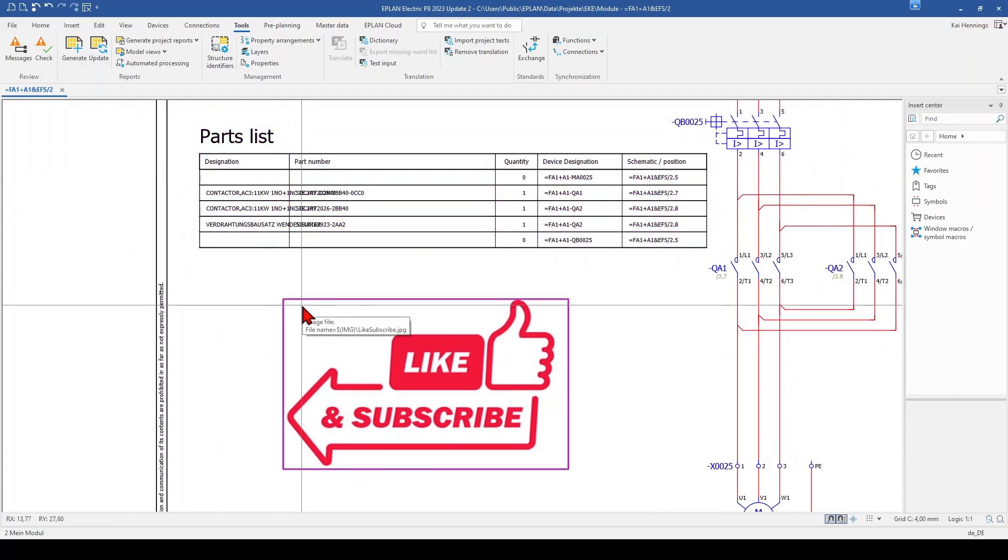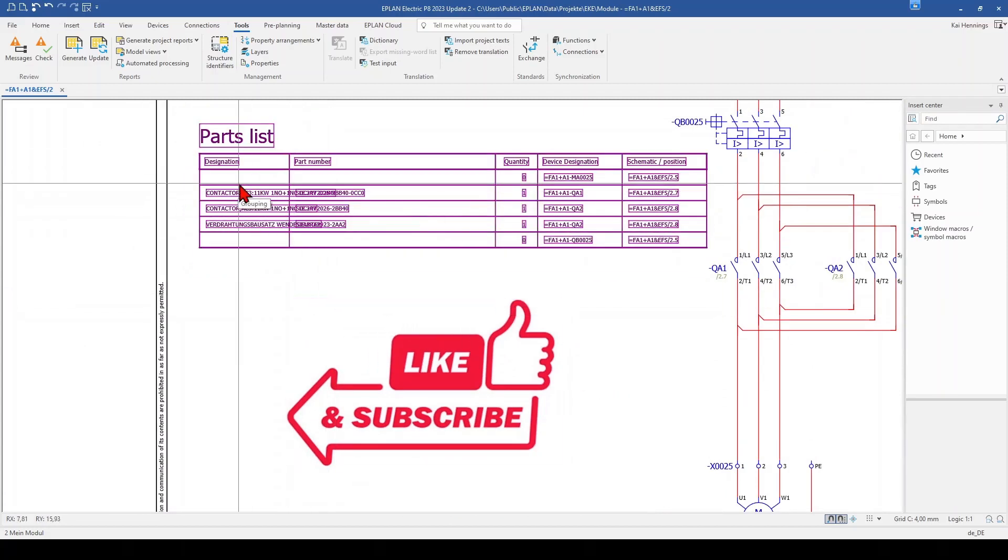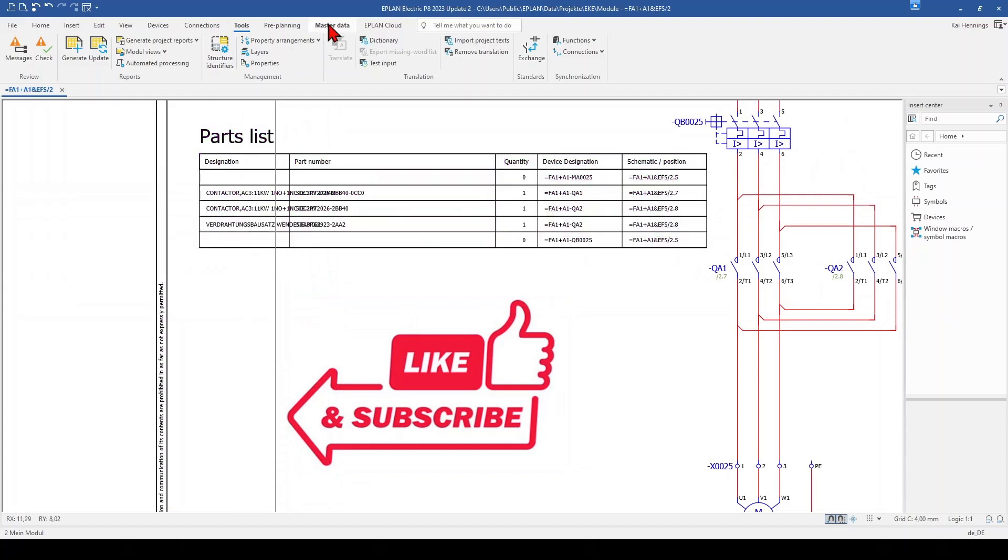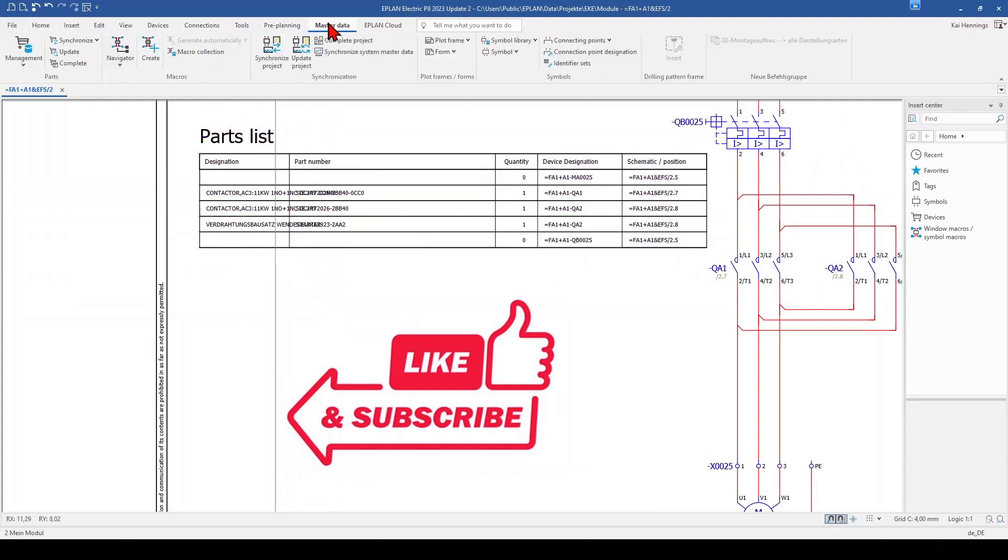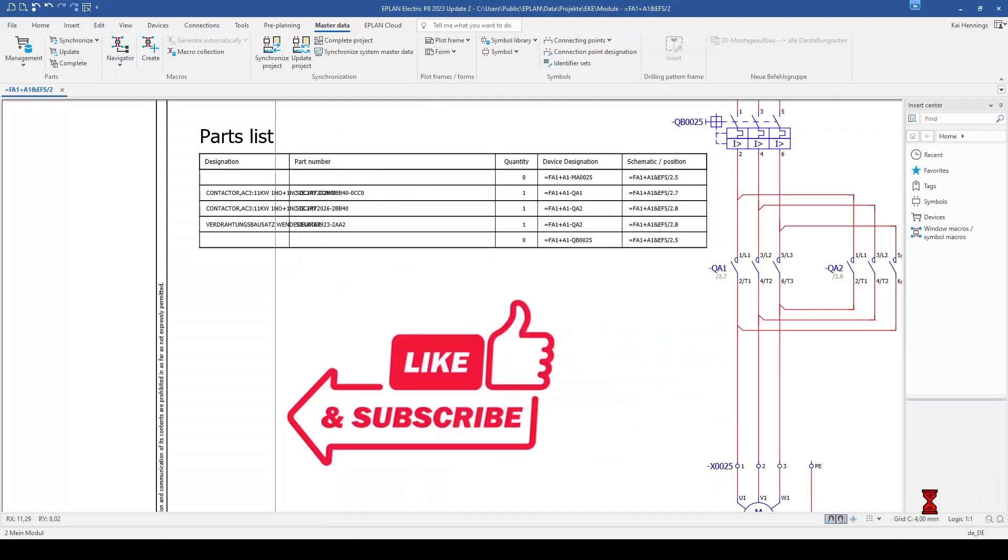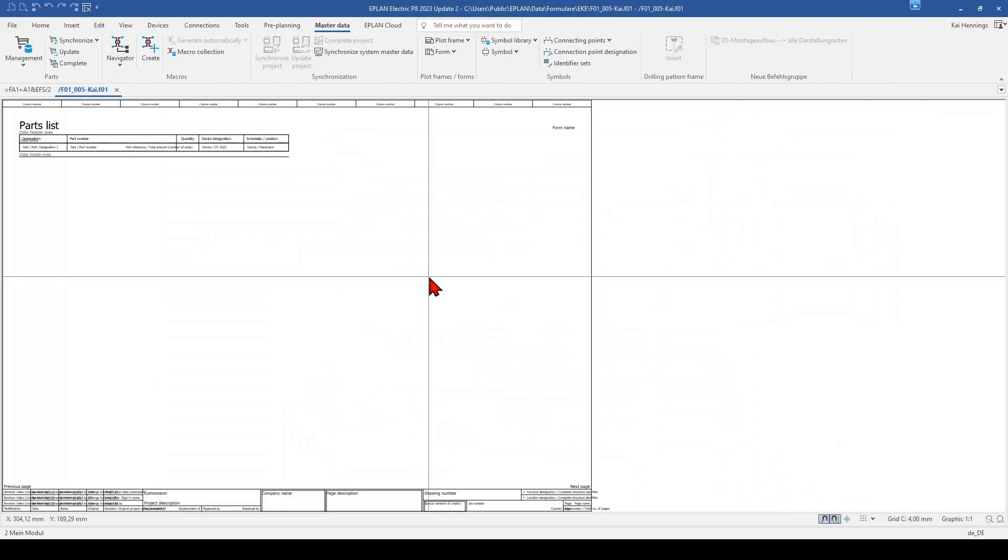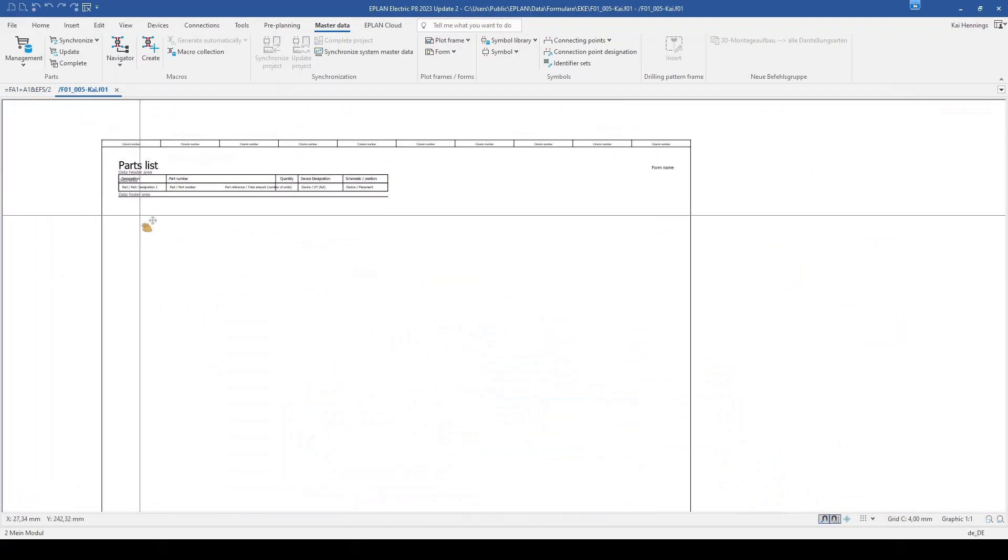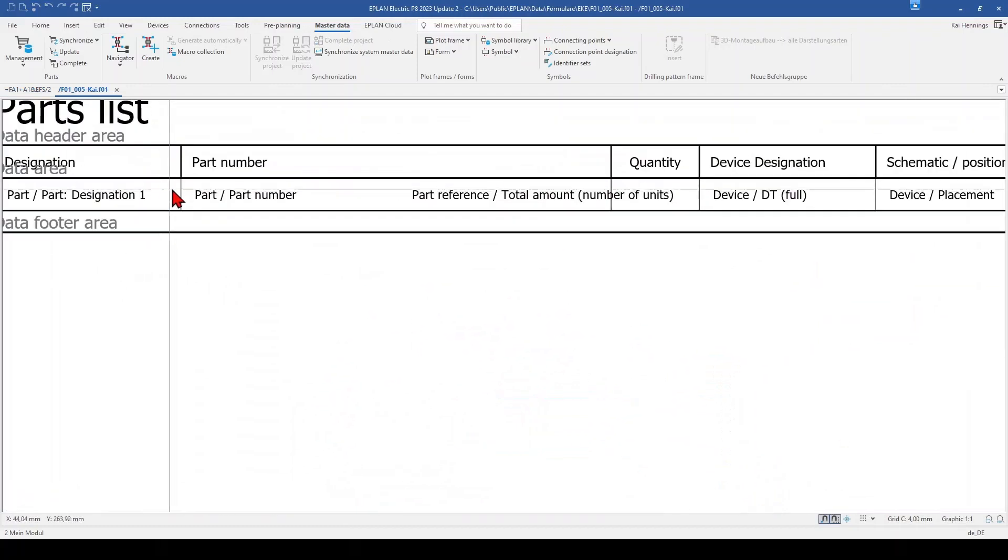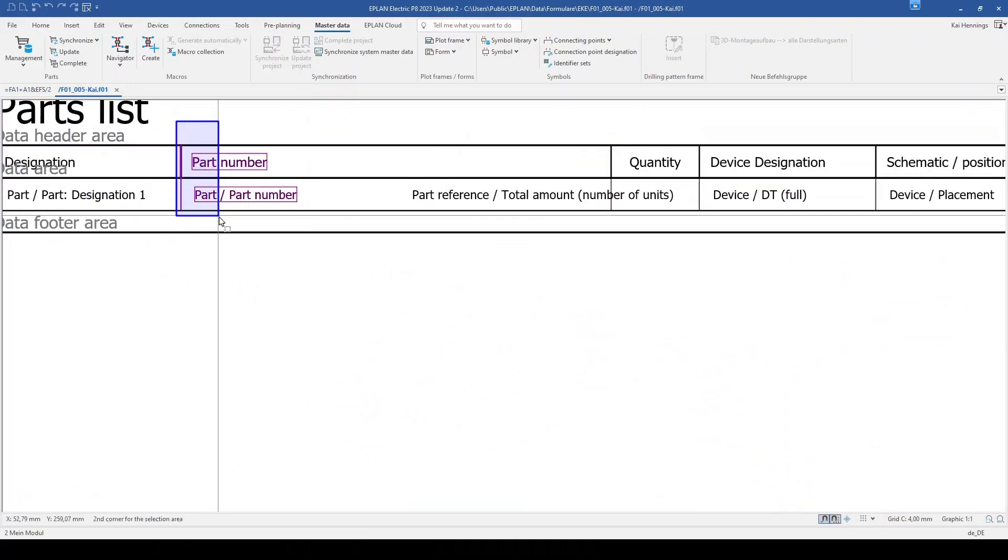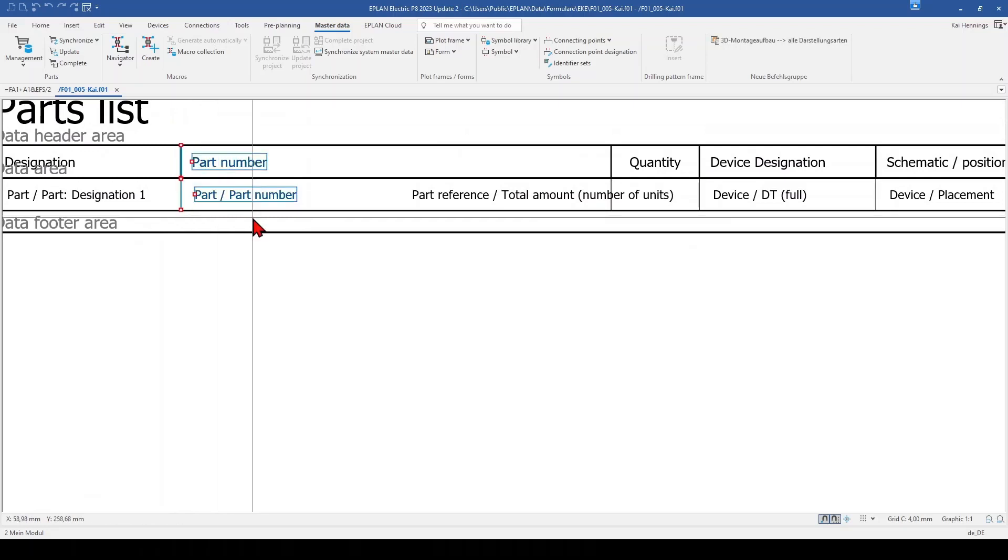And what we need to do now is that we modify here a little bit our master data. So we go to master data and to form, and depending if you want to make a new one or if you want to adjust the existing one, you can click open or make a copy. So I open this one, and now I have it here.